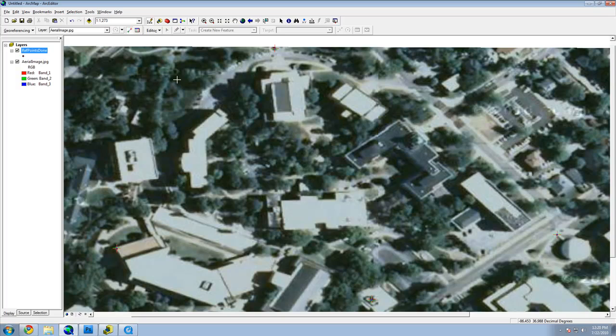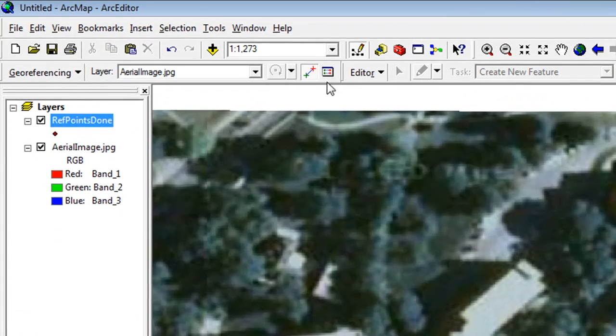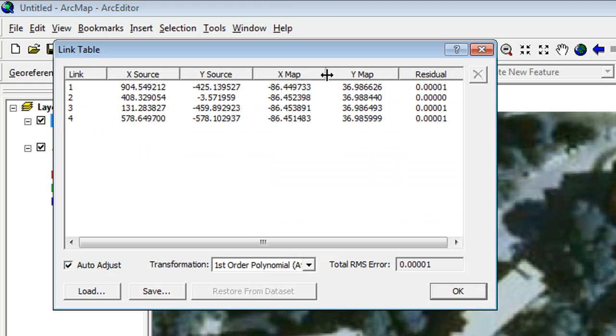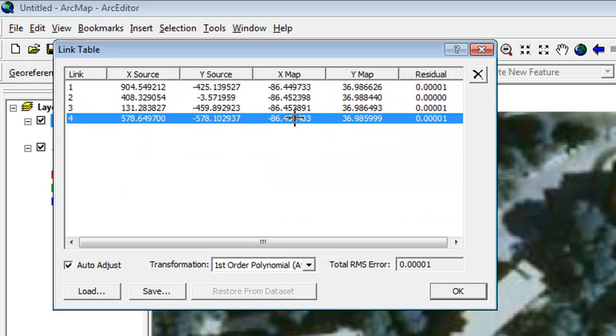If you made a mistake by placing a point in an incorrect place, you can delete the control points by opening up the link table, selecting the point, and clicking the Delete button.